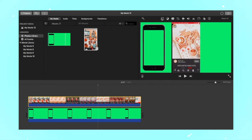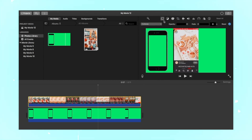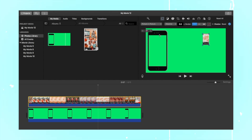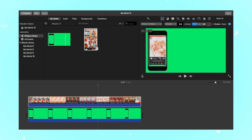Click on the overlay settings icon and click on the arrow right next to cutaway, then click on picture in picture. Now move and resize the screen recording until it fits the iPhone.